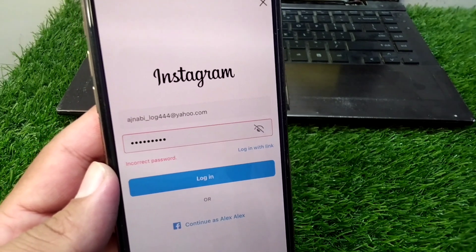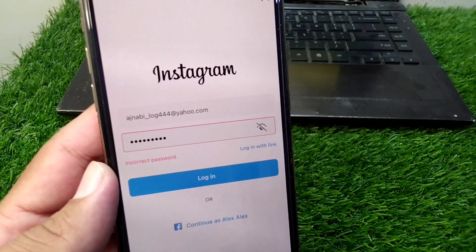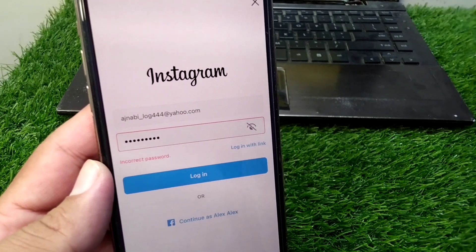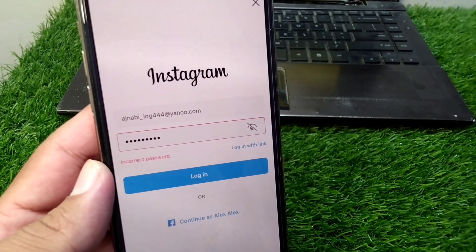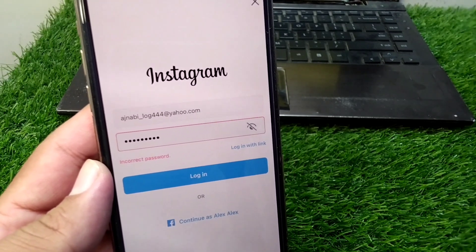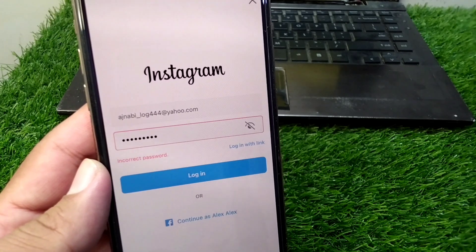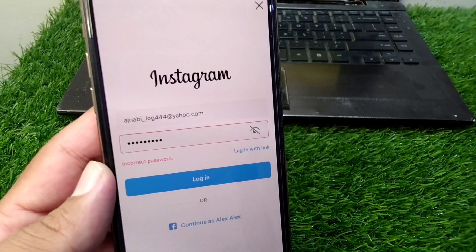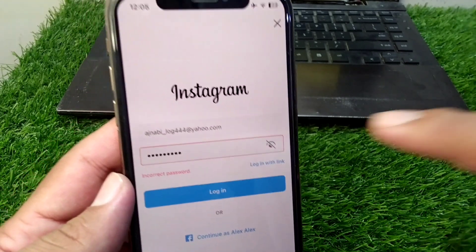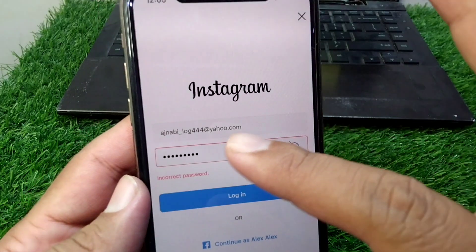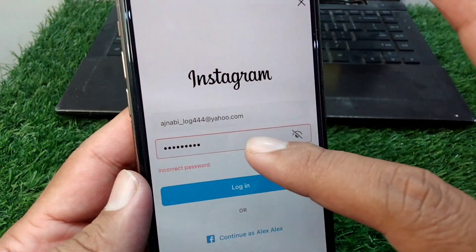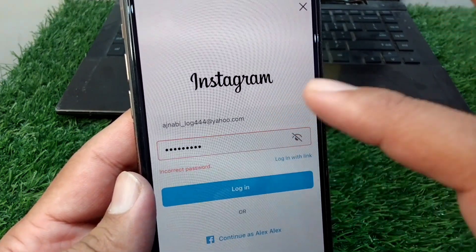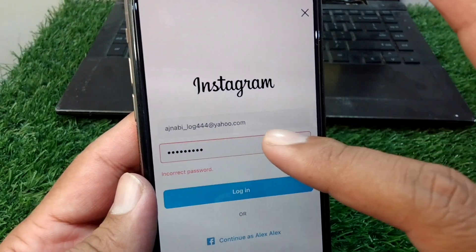First of all, make sure that your internet connection is working properly and that you are using the latest version of the Instagram app on your iPhone. After this, enter the correct email address and the correct password of your Instagram account.